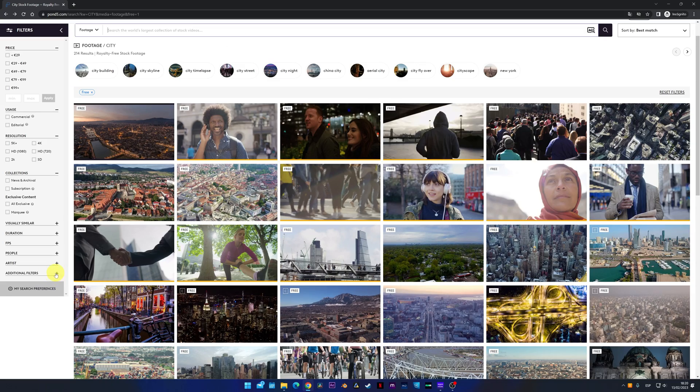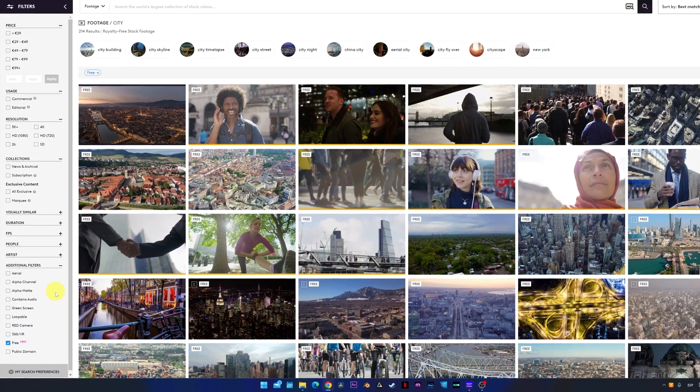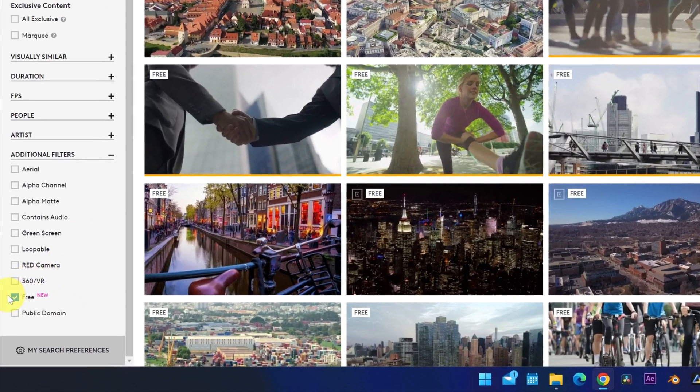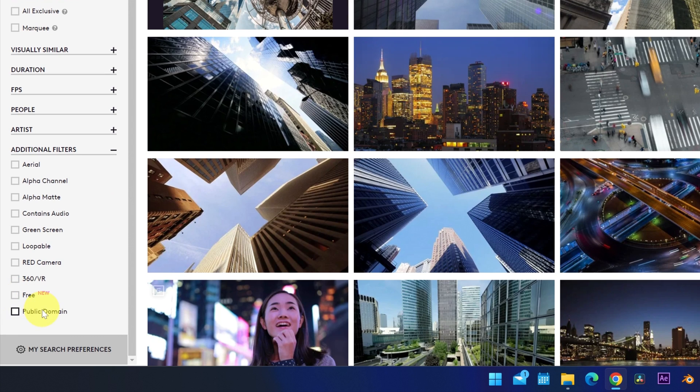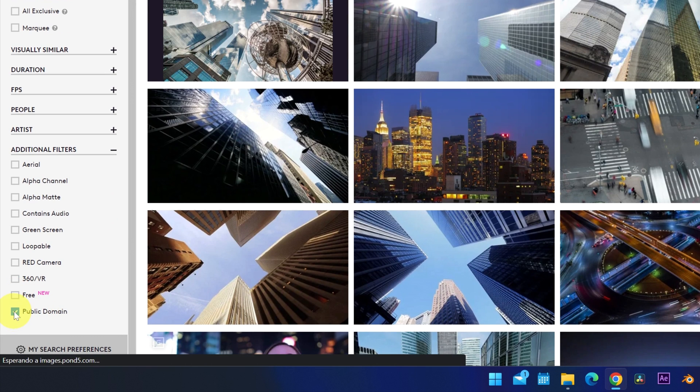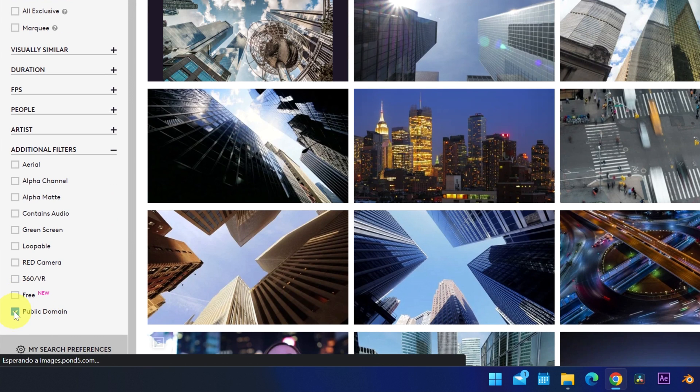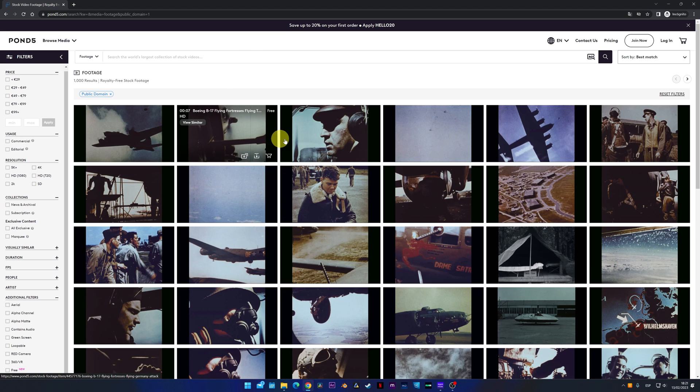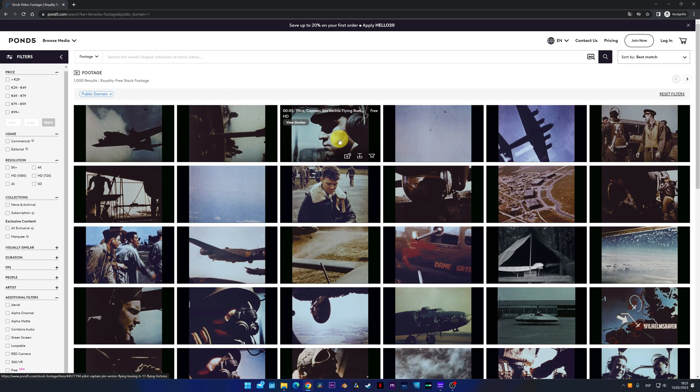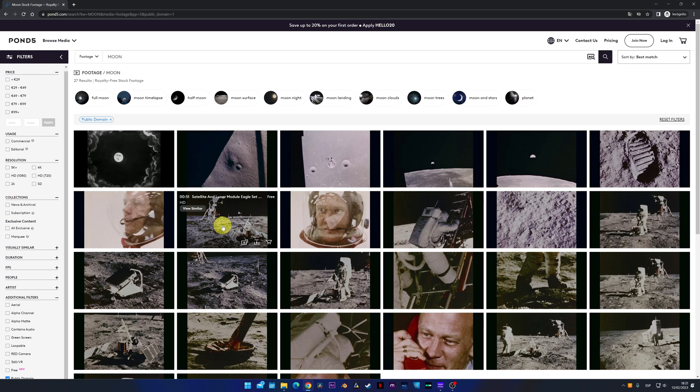Finally, Pond5 also has a library of public domain videos in case you're looking for old videos. There are many videos. As you can see, there are a lot of historical videos, perfect for documentaries or reports.